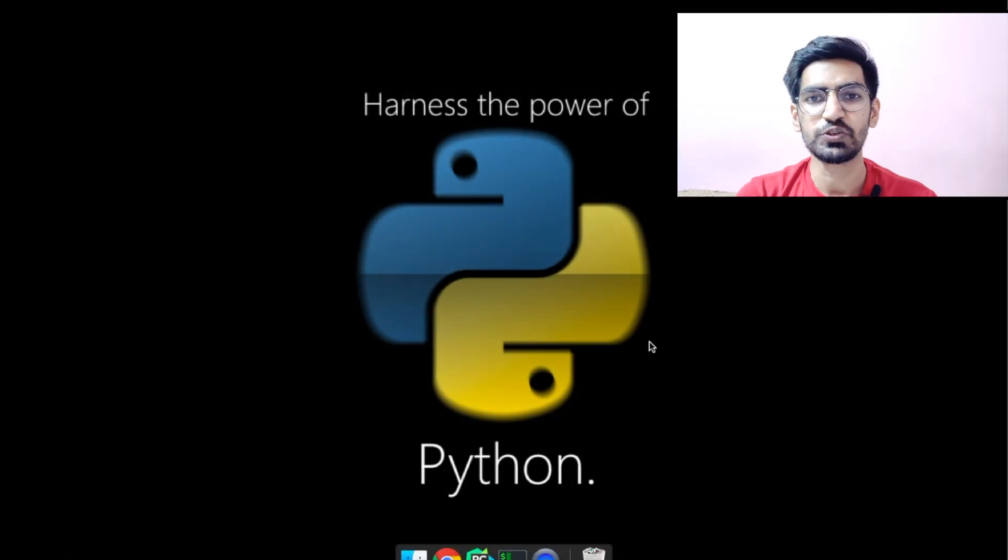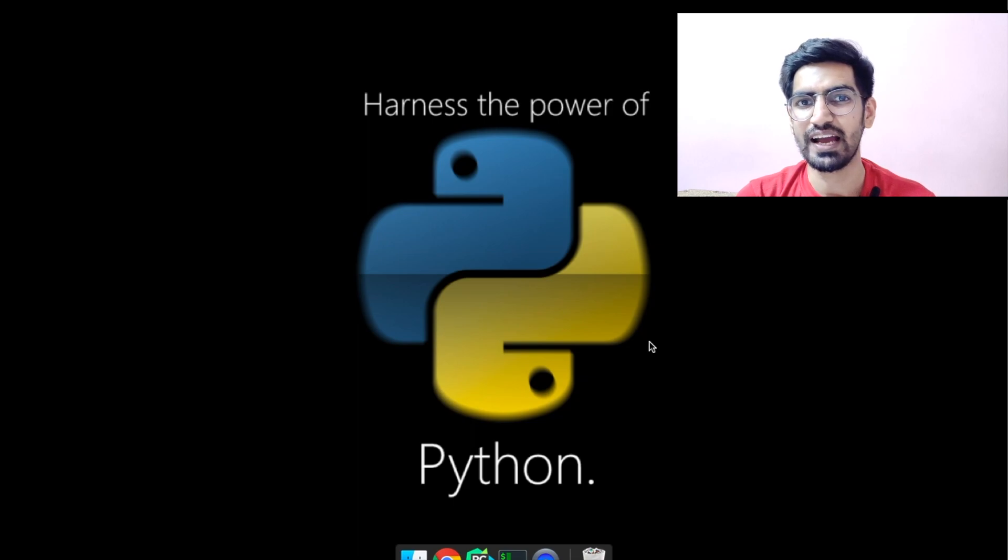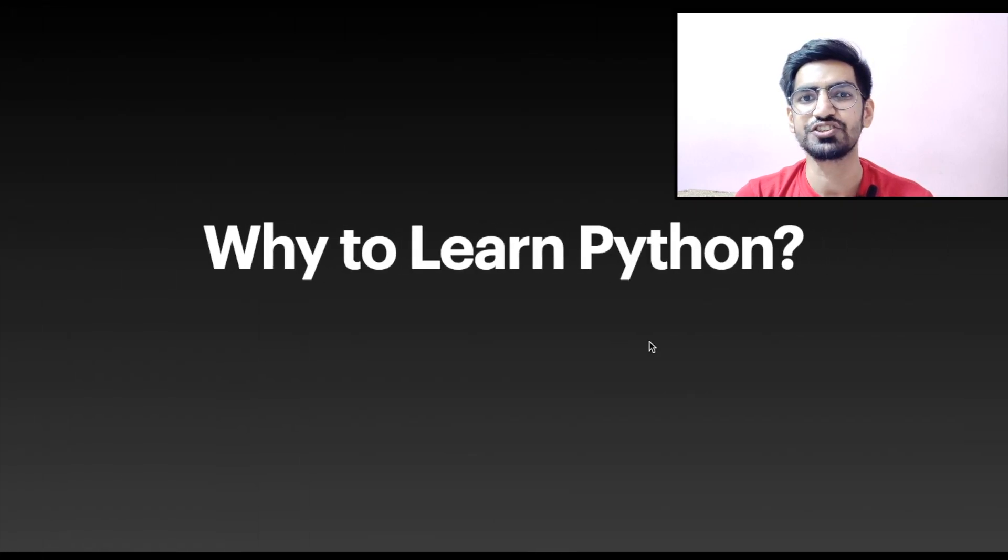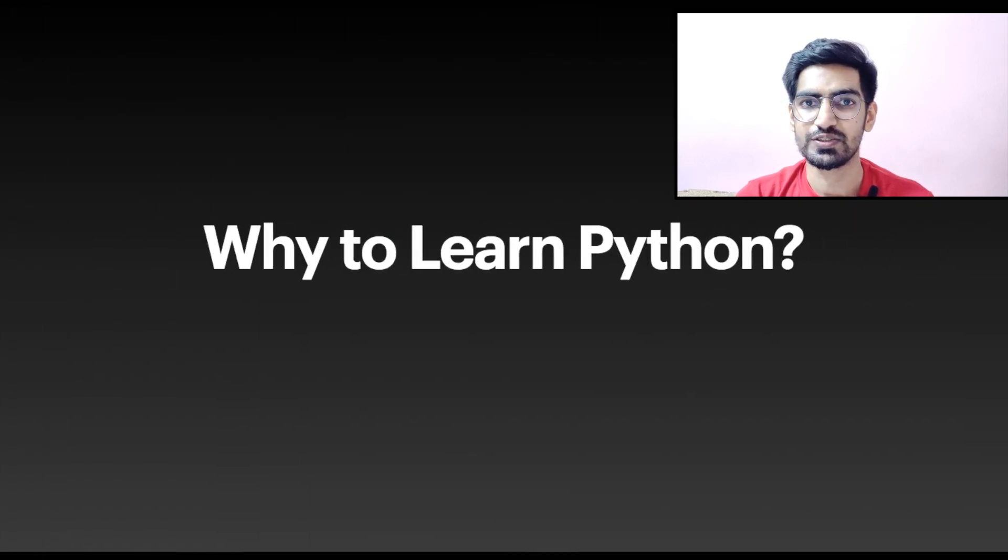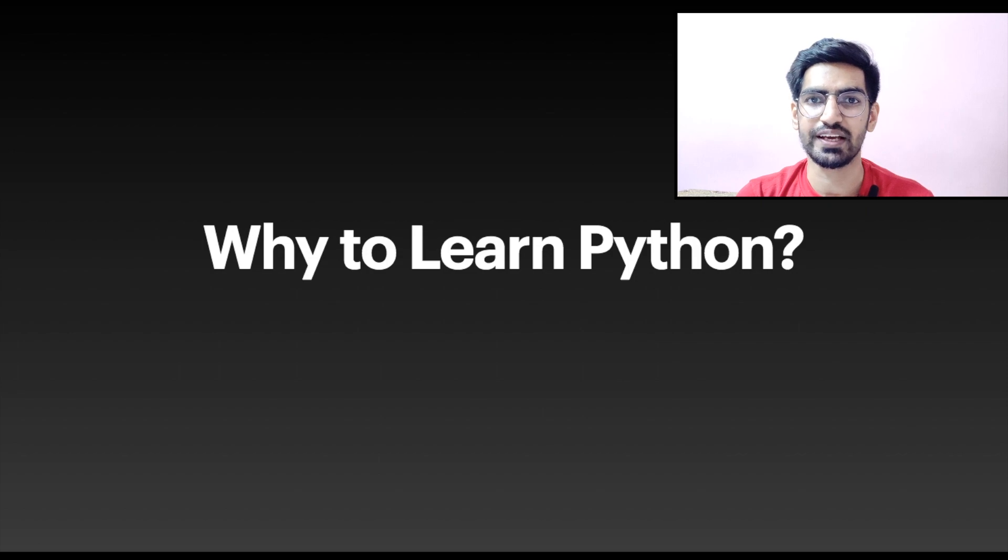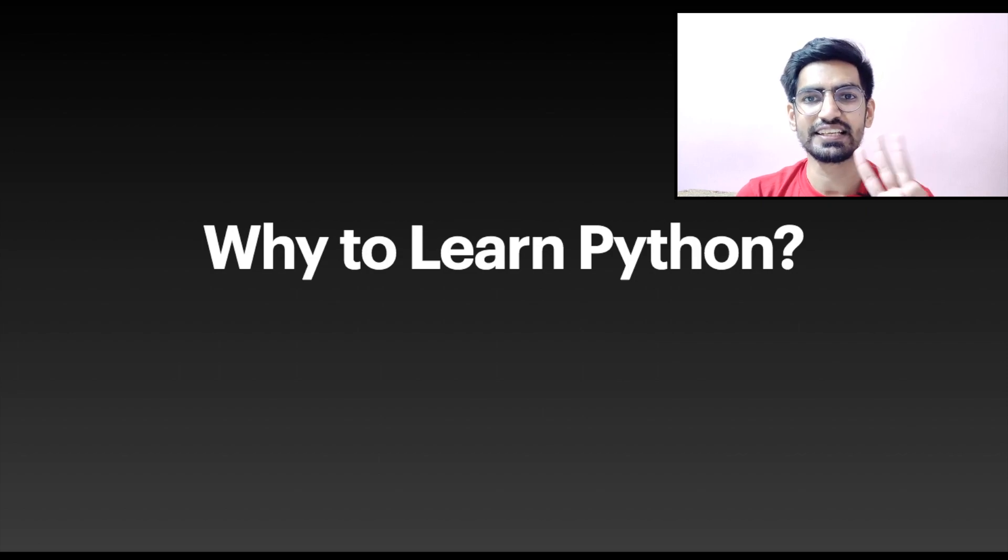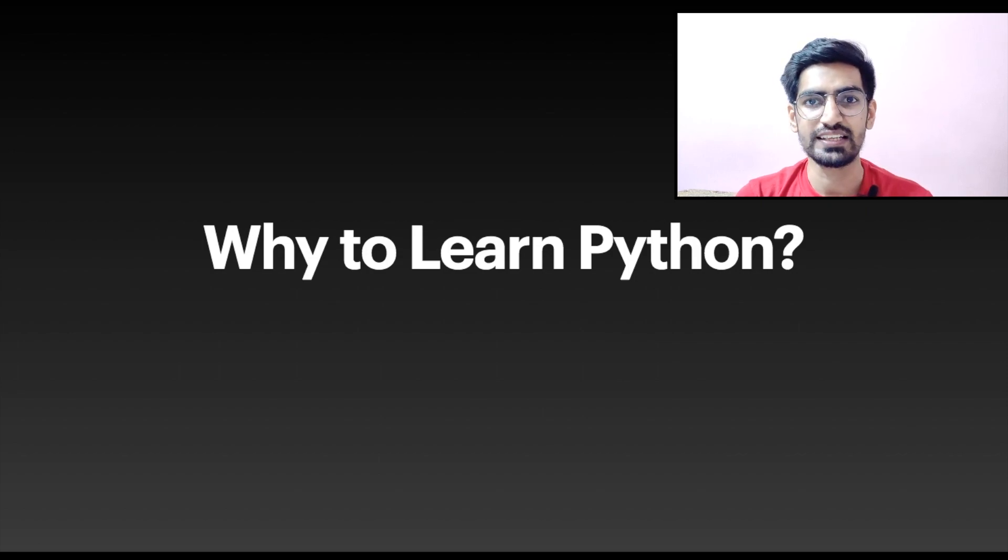So the first question that arises in anyone's mind is why should we learn Python? Let me answer this question today. There are basically three main reasons that make Python most common.